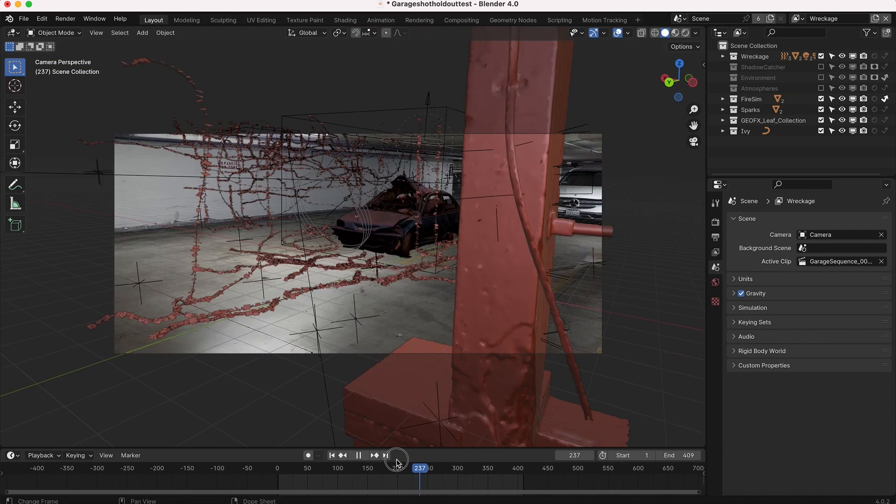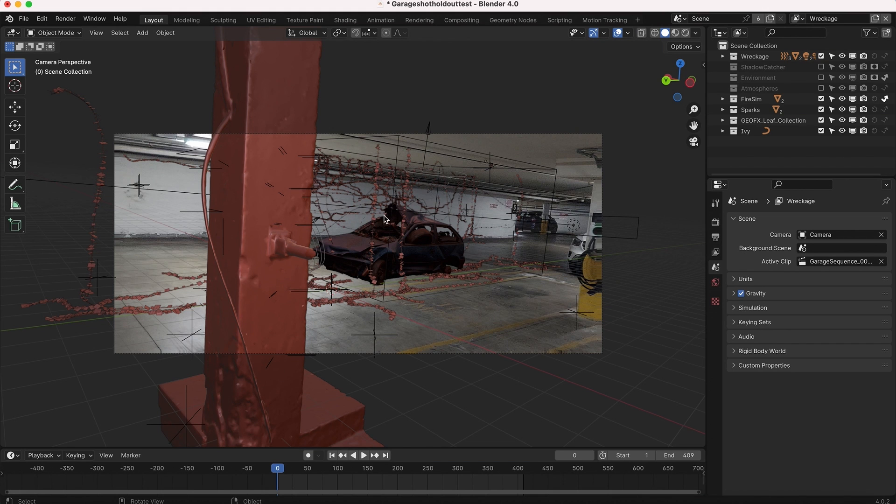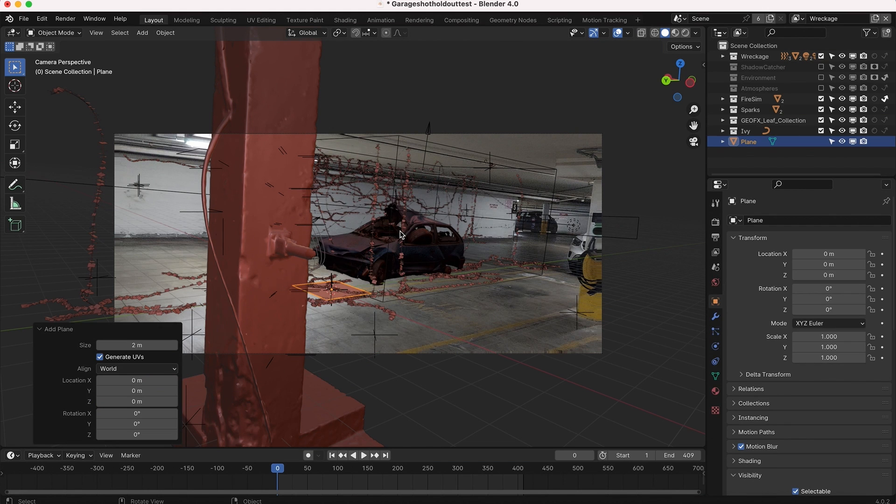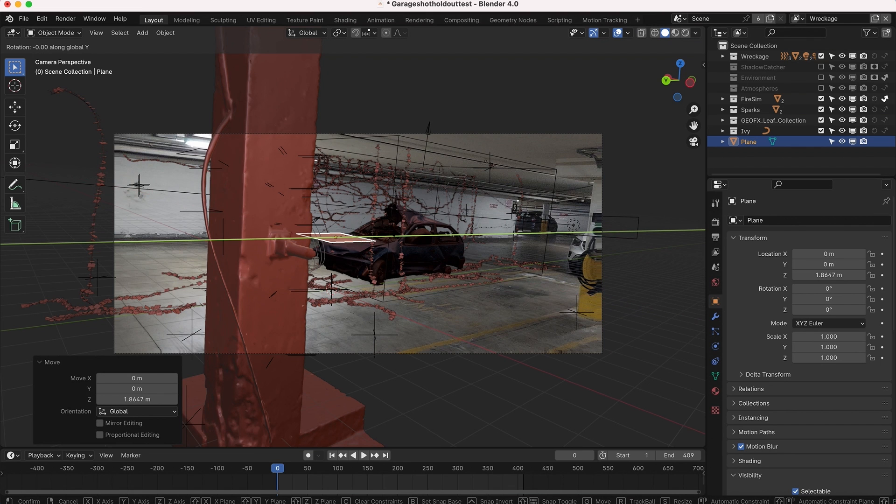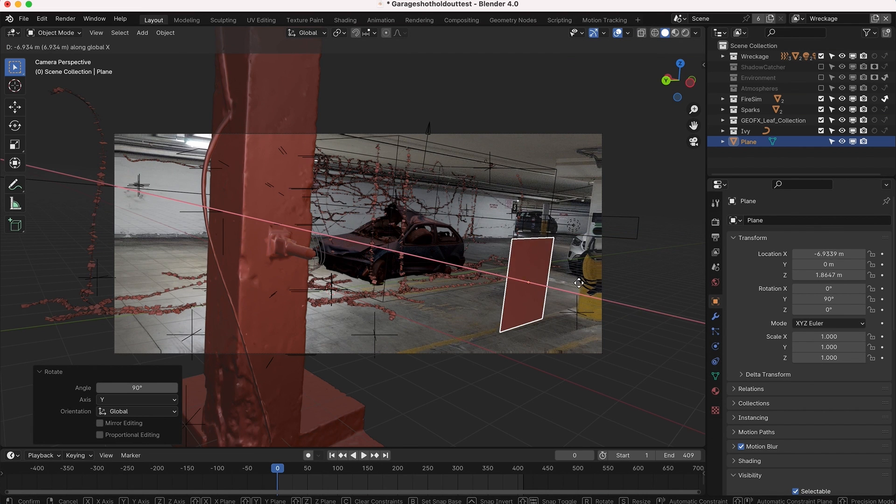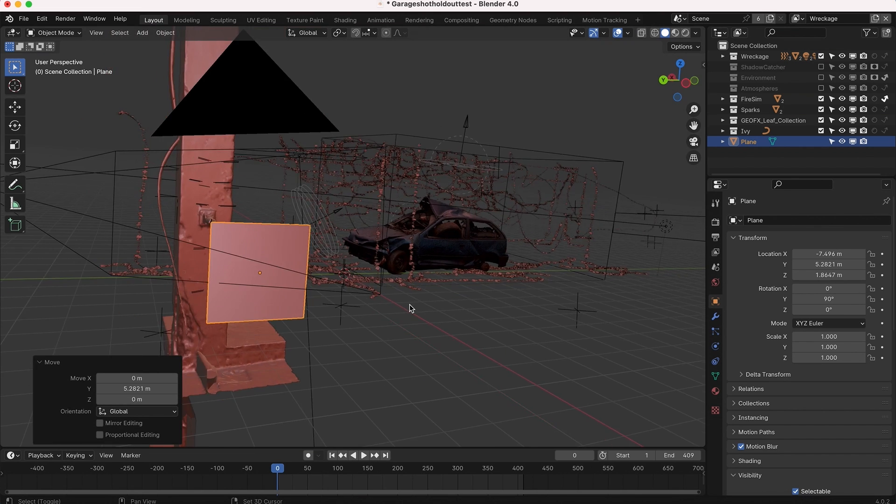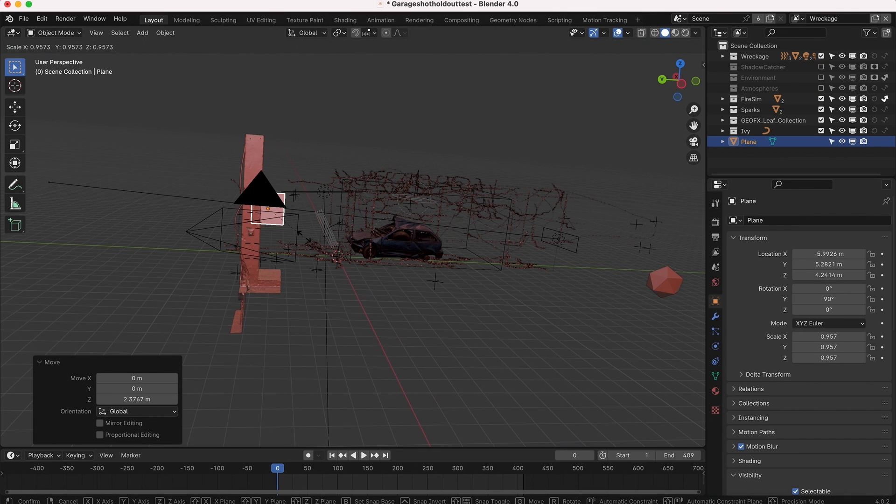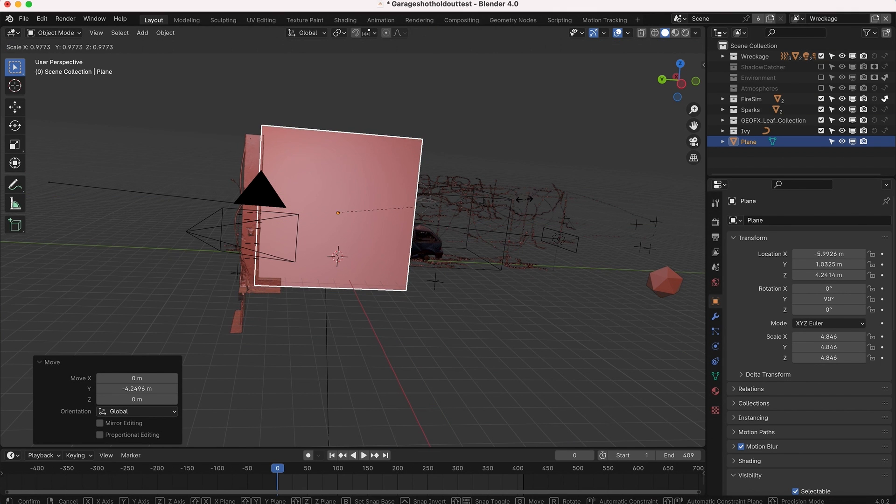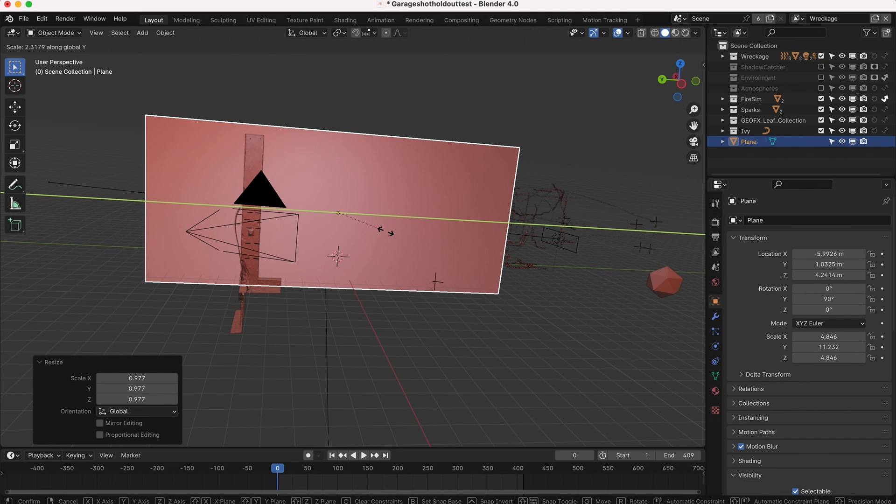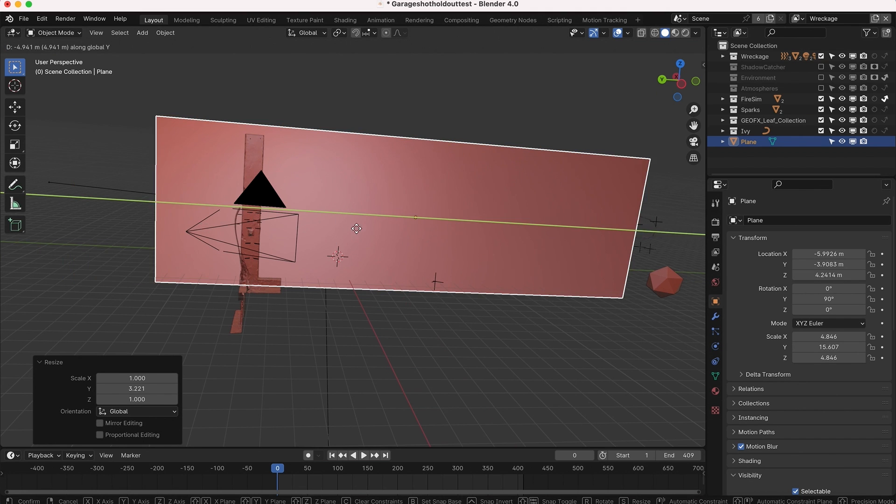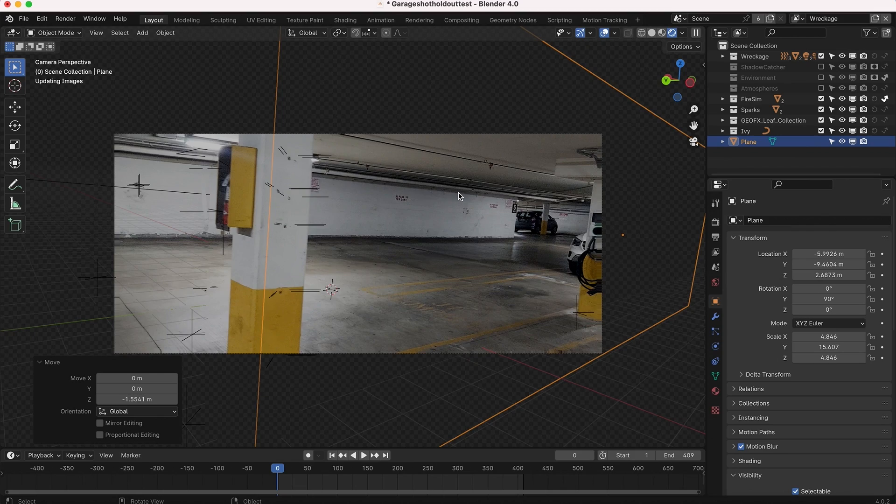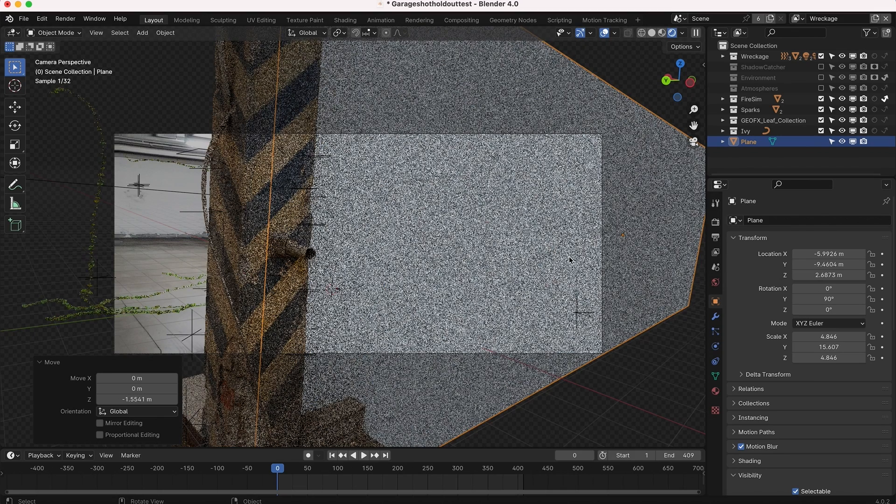I'll go ahead and create a plane to act as our holdout to the right of our pillar here. So I'll press Shift A, Plane, and I will rotate it on the Y-axis 90 degrees. Then I'll bring it back here close to our camera and I'll place it to the right of our pillar here and scale it up. We're just going to be using this as a mask in 3D space to hide that geometry behind it. So I'll just scale it way up on the X-axis here, drag it over, and now this is the effect we have.